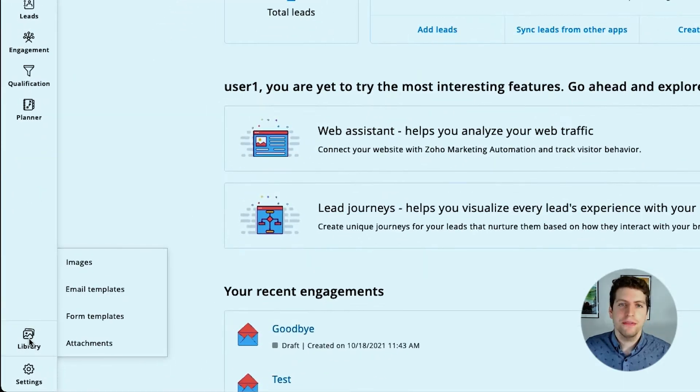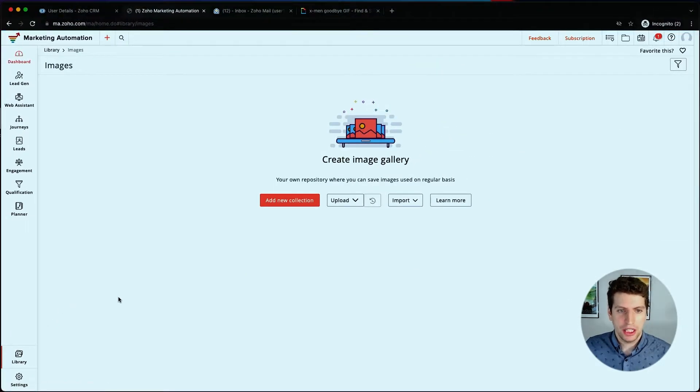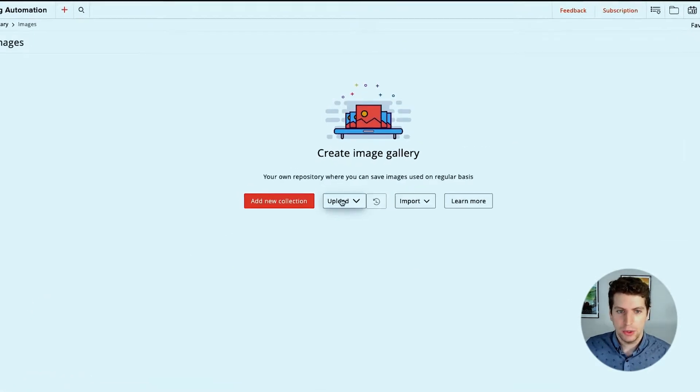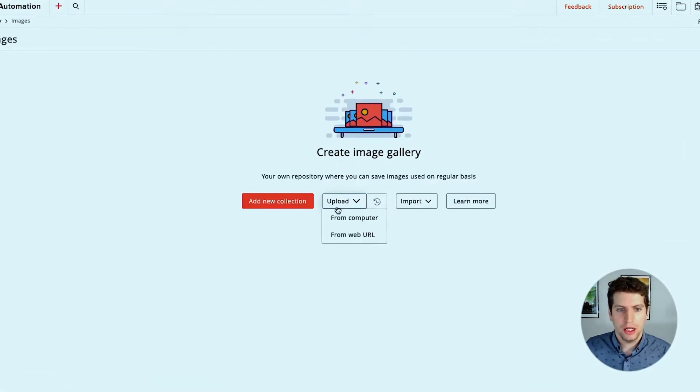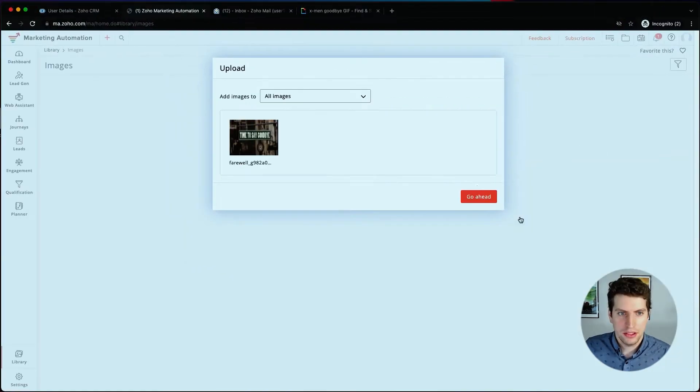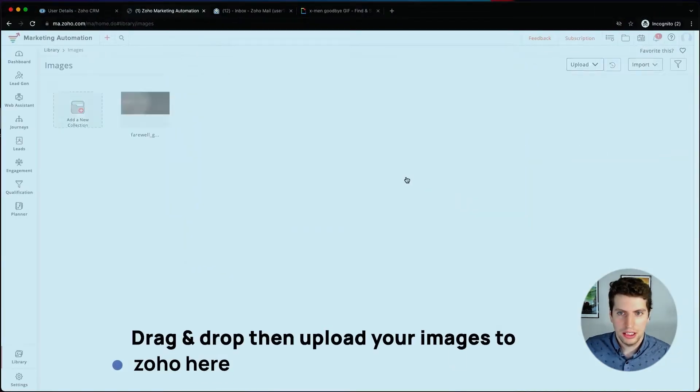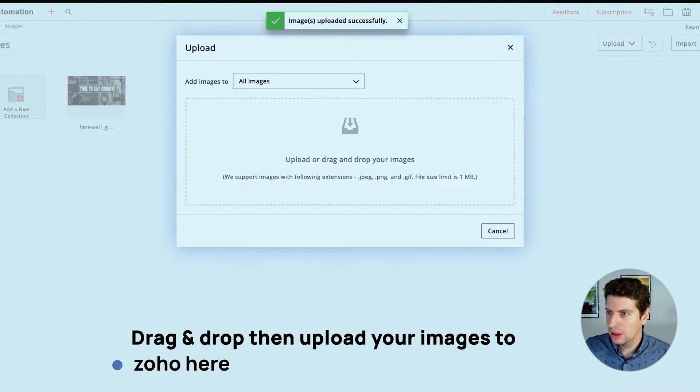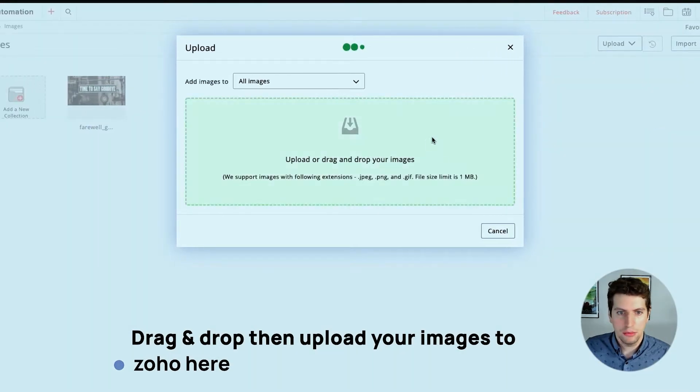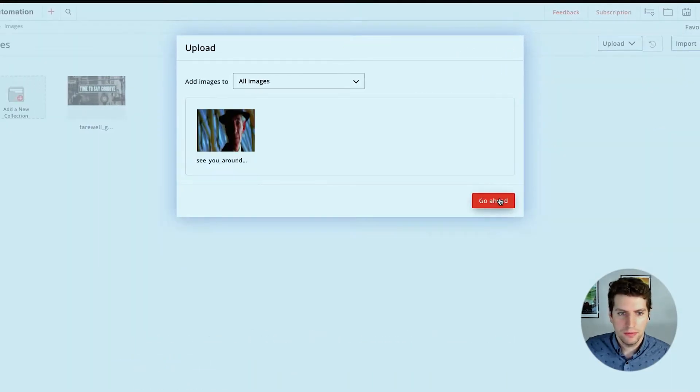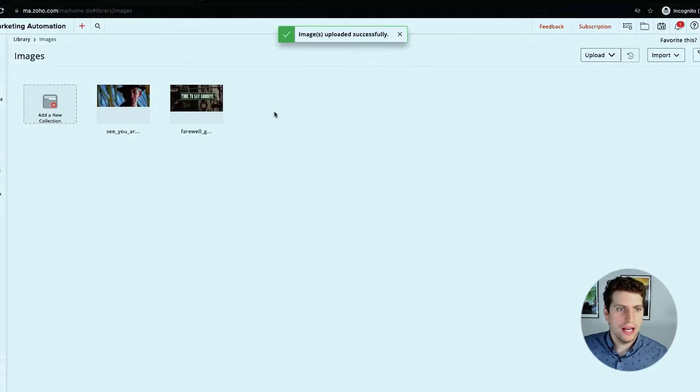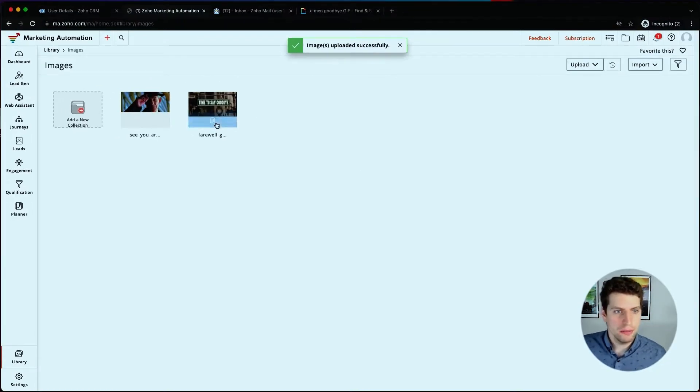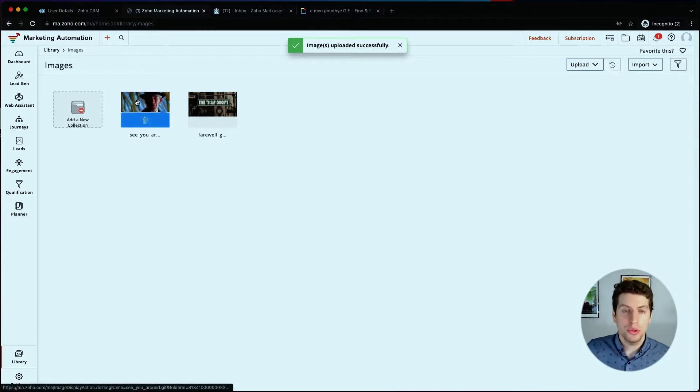Before we start though, let's go ahead and add a few images to our library so we can access them anytime we need. So we're going to click upload over here from our computer. Let's add in that one and then let's add in one more. We should be good now.